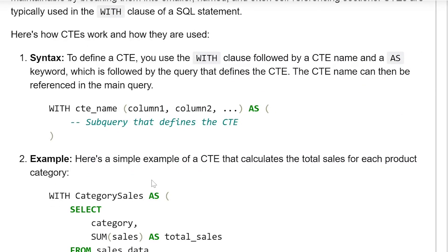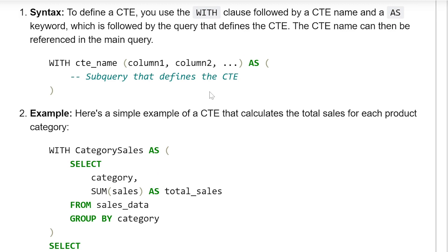To define a CTE, you use the WITH clause followed by a CTE name and the AS keyword, which is followed by the query that defines the CTE. The CTE name can then be referenced within the main query. The syntax is: WITH cte_name (column1, column2, ...) AS (sub-query that defines the CTE).